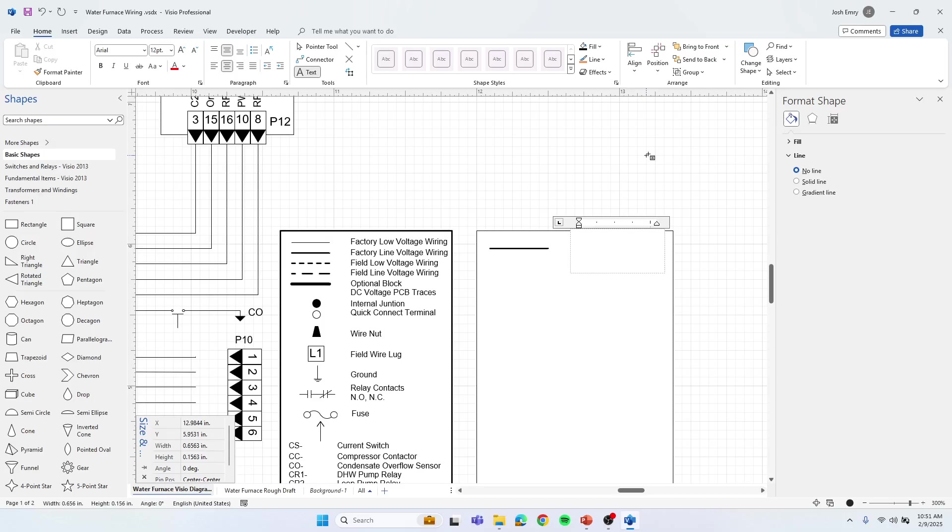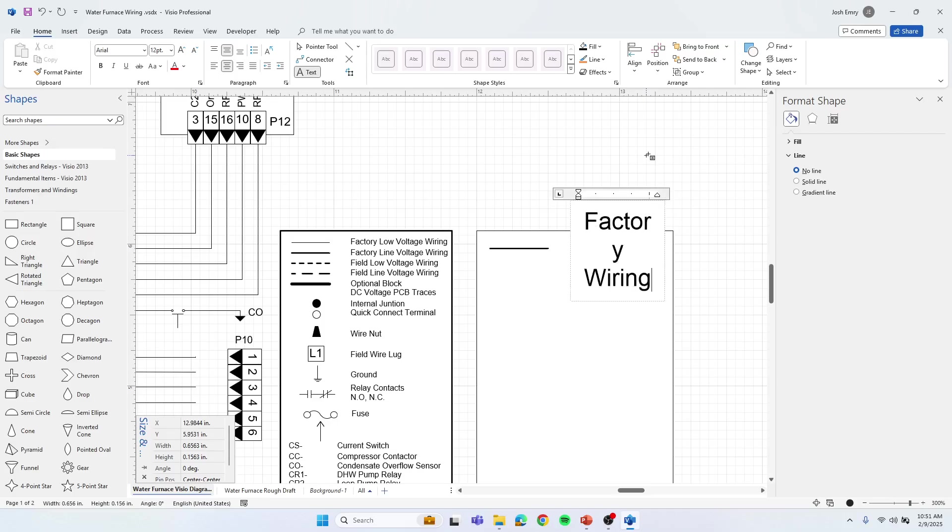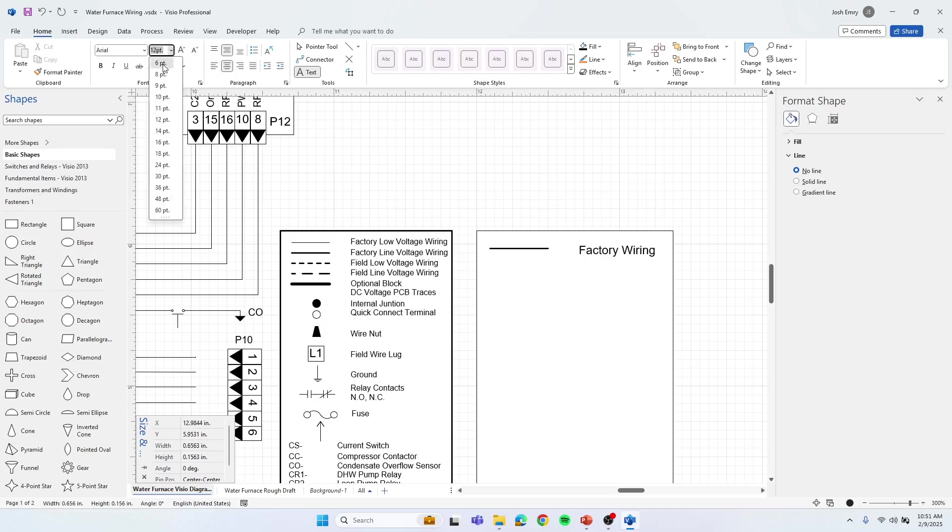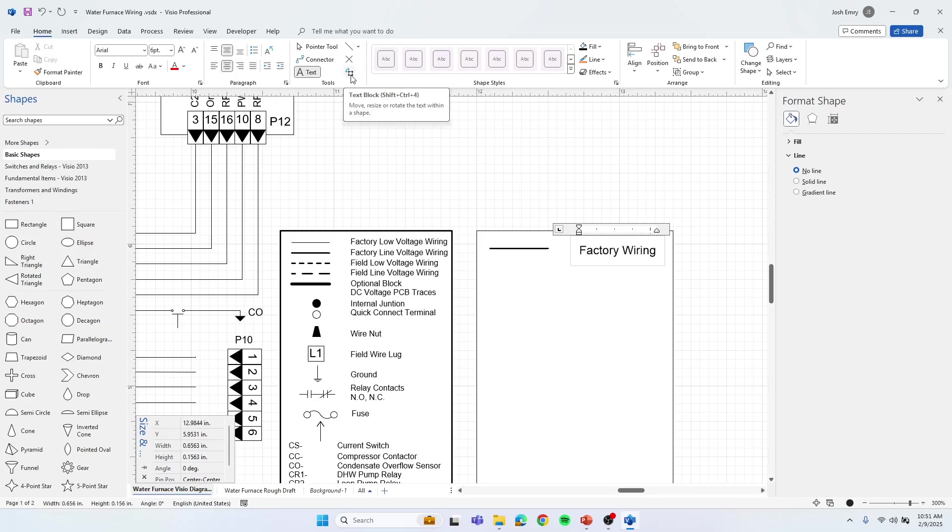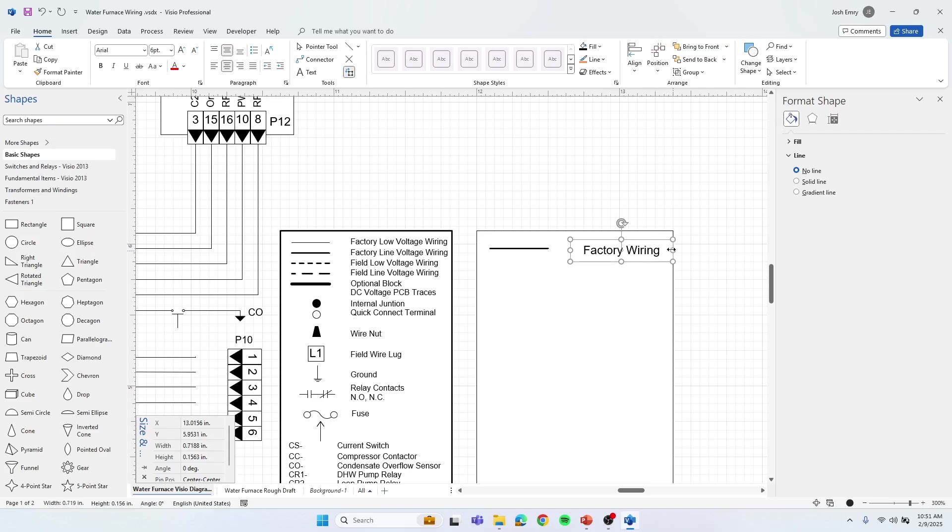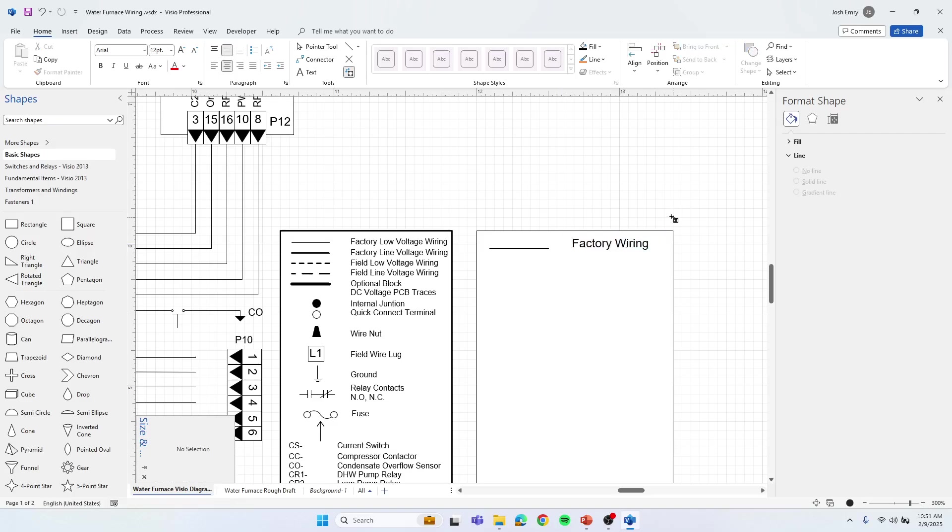And we'll say factory wiring. And let's make that smaller because that's pretty big. If we want to adjust it, we can hit this text box here or text block to move it or make it wider so you can add more description in there. I'll go back to the pointer tool.